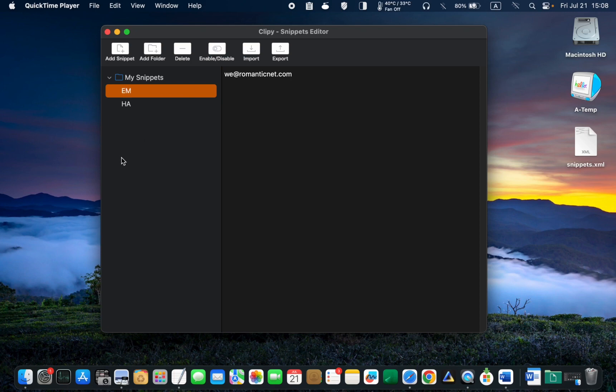To save your snippets, click the Export button and save the file to your desktop or a folder.